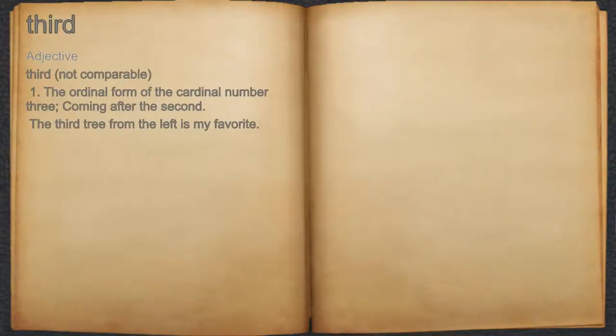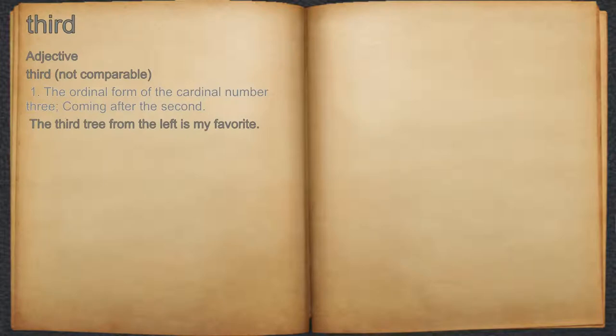3rd. Adjective 1. The ordinal form of the cardinal number 3, coming after the second. For example, the third tree from the left is my favorite.